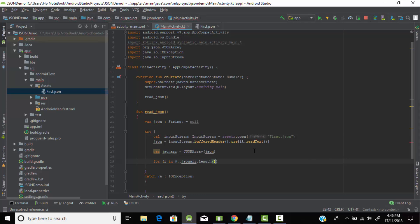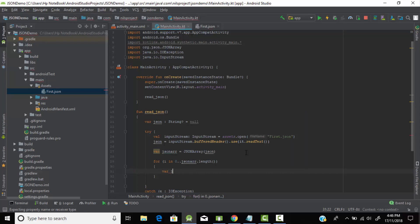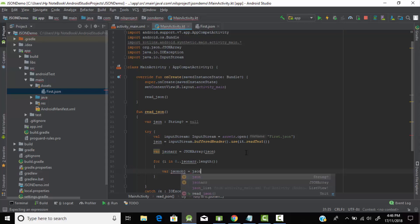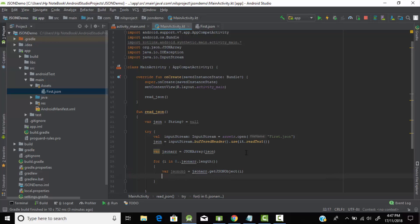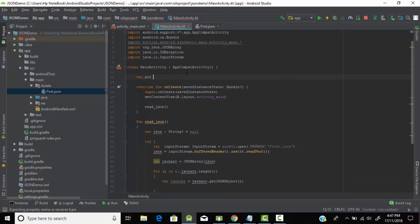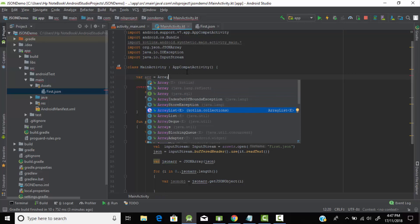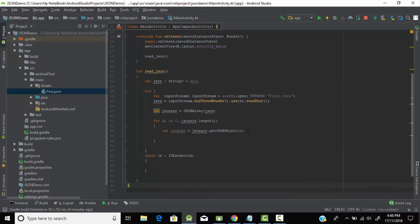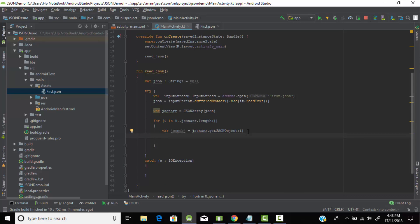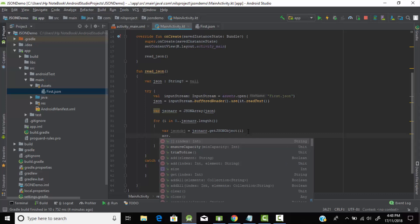The for loop will iterate until the length of our JSONArray. Inside the loop, we create a variable for our JSONObject to access each value of our JSON file using 'getJSONObject(i)', which gets the JSONObject at position i. Now we need an ArrayList to store all the values — let's create an ArrayList of type String.